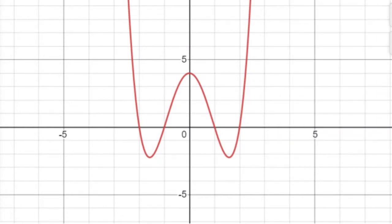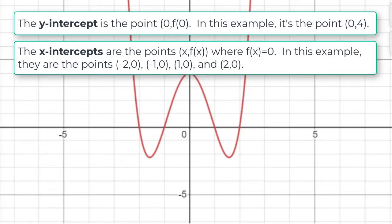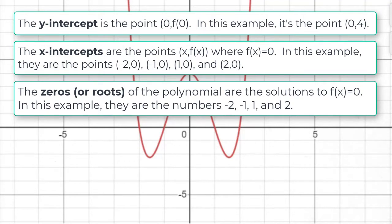In summary, to find the y-intercept, we just evaluate the function at 0. To find the x-intercepts, we set the function equal to 0 and solve for x. The y-intercept and x-intercepts are points where the graph intersects either axis. The x-coordinates of the x-intercepts are called the zeros of the polynomial. The difference is: when finding x-intercepts, the answers are points; when finding zeros, you're just finding numbers.